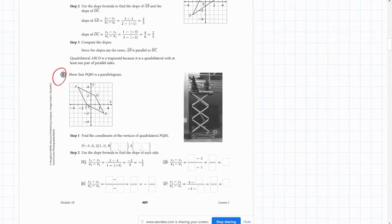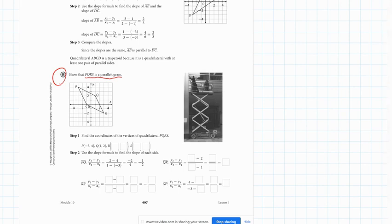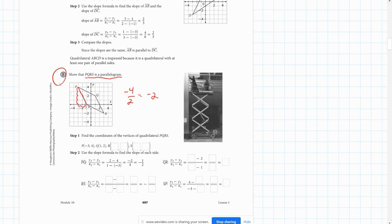Let's skip down to page 497, question B. If we want to show that figure PQRS is a parallelogram, we know the definition of a parallelogram is a four-sided figure with both pairs of opposite sides parallel. So all we need to do is calculate the slope. The slope from P to S — we're going down 4 and over 2, so down 4 over 2 is negative 2. So the slope of PS is negative 2.